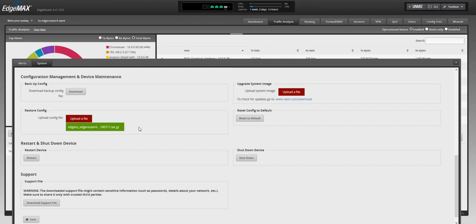Thank you guys for watching. That's how you do your backup and restore your configuration files on an EdgeRouter. Thank you for watching, I hope you subscribe and see you later.